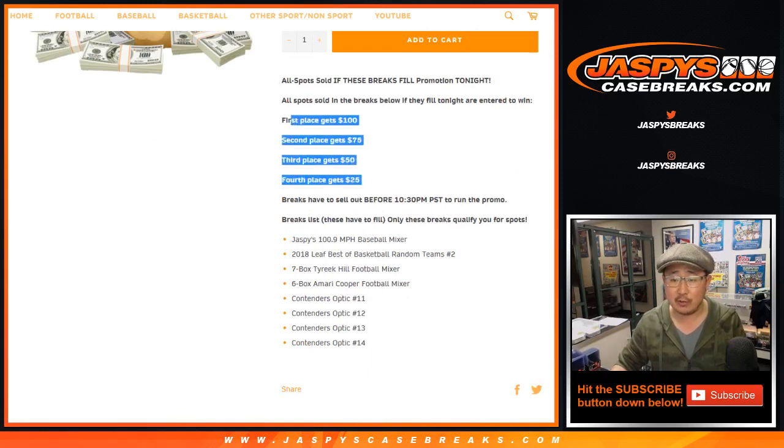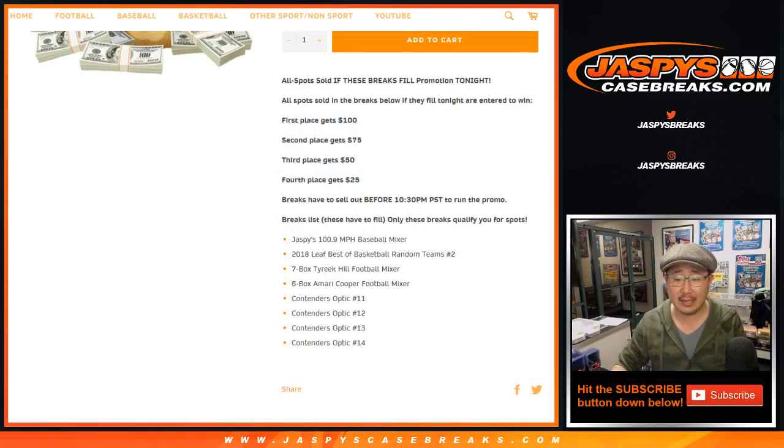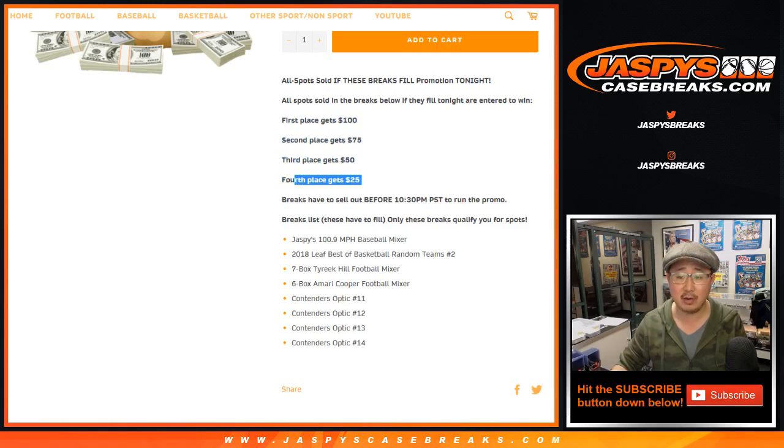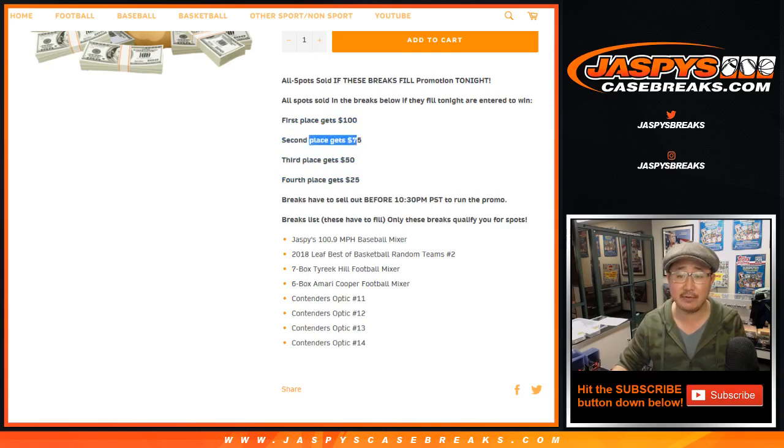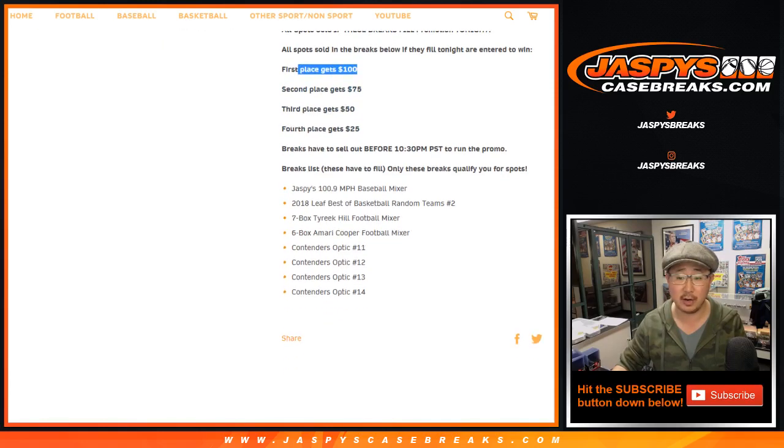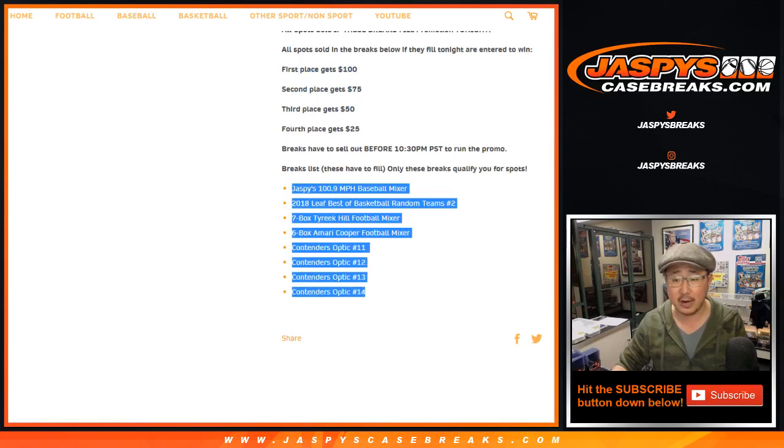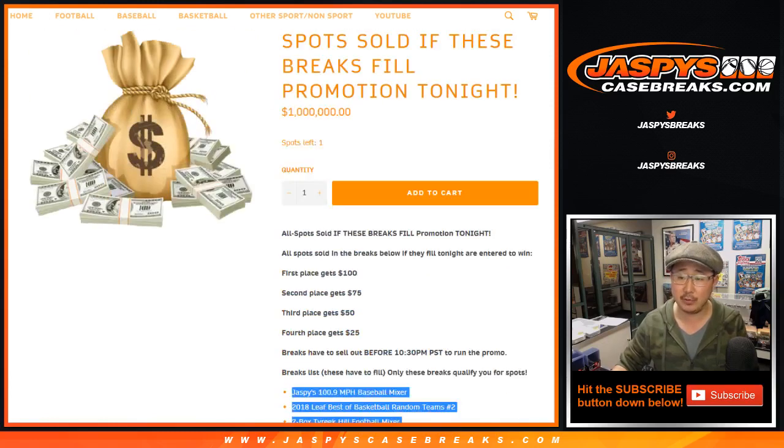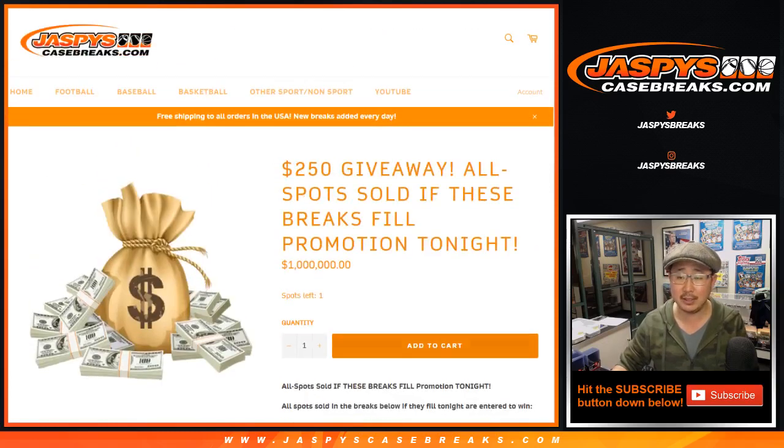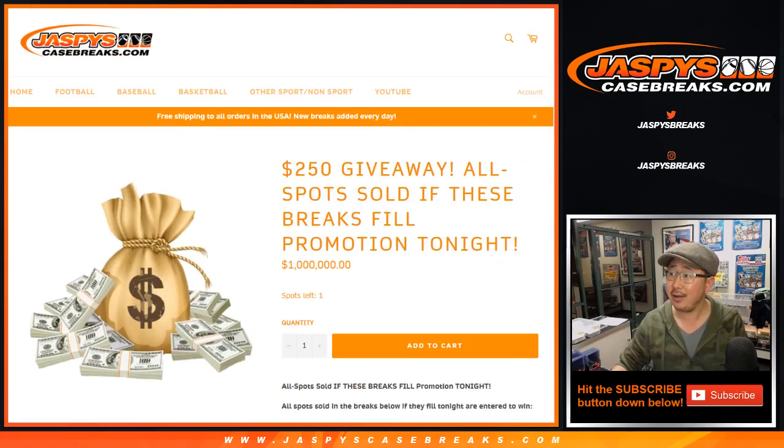We're giving away four prizes right there. Fourth place on the list gets $25 of break credit, third gets $50, second gets $75, and first place gets $100 of break credit. Only the folks in these breaks are eligible to win. So thanks for filling up those breaks quickly and efficiently.